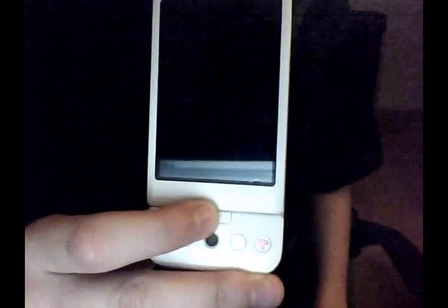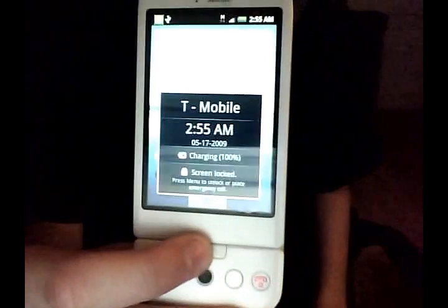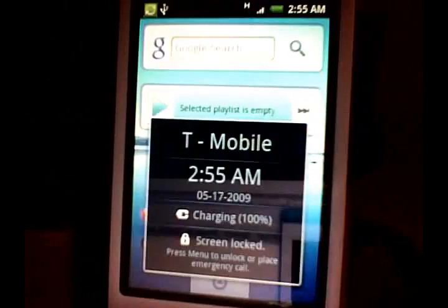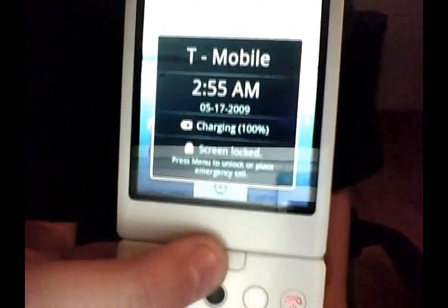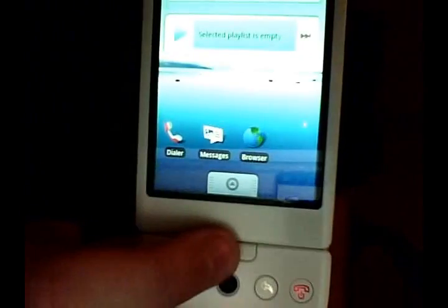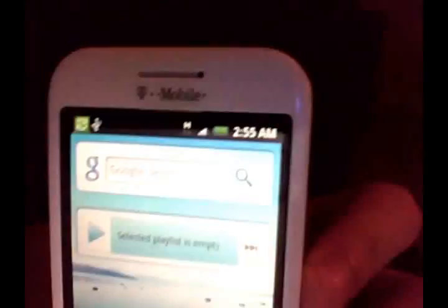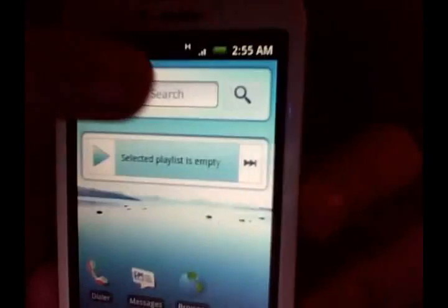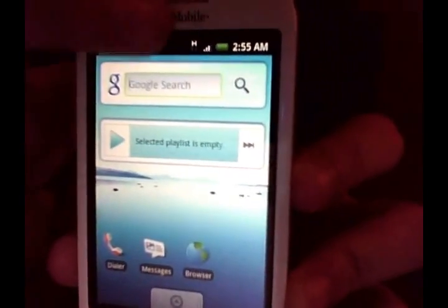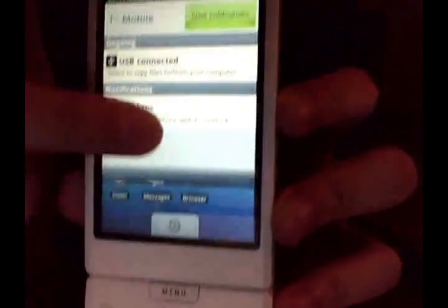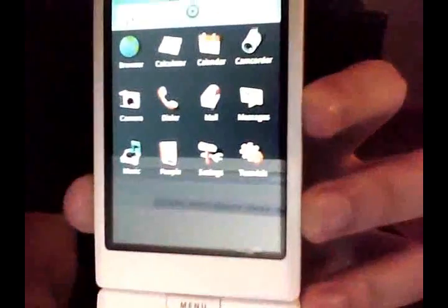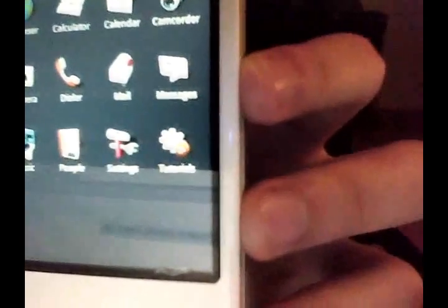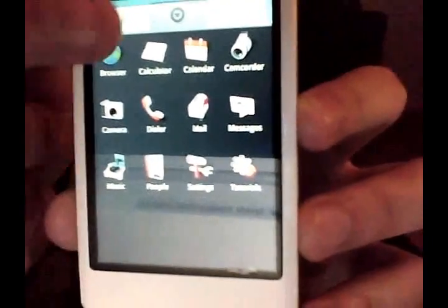We're looking at the T-Mobile G1, but it has different software on it — this is the software from the HTC Hero, hacked together by Hikuro from XDA Devs. He's taken the actual software that will be on the HTC Hero and ported it over to the T-Mobile G1.